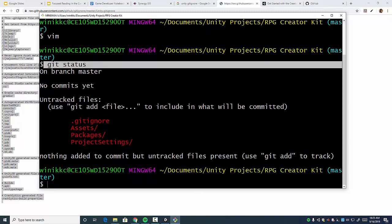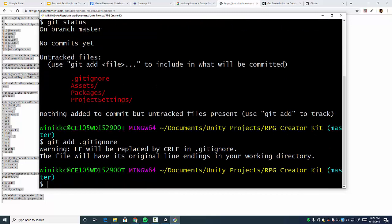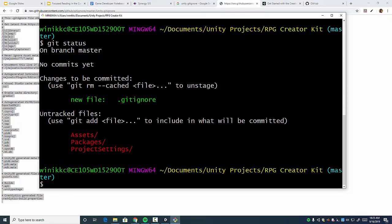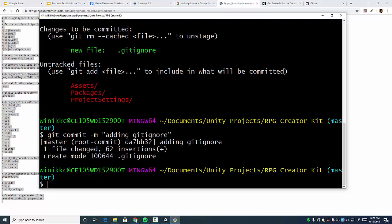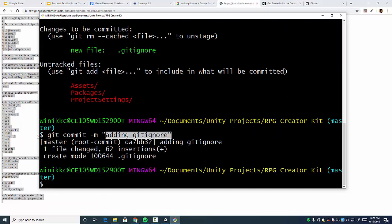So you might want to type git status. It just tells you what's up. Anything red means it's not tracked in any way, shape, or form. So we're going to type git add dot gitignore. Now I'm going to type git status. And now you can see in green is the new file gitignore. So now we're going to do a git commit dash m adding gitignore. Hit enter. This commits it and adds a little message so you can remember what it is.